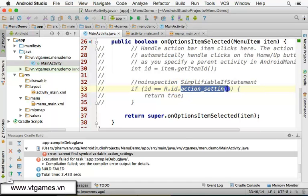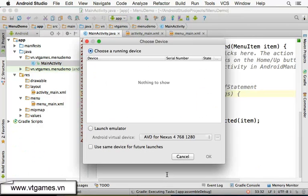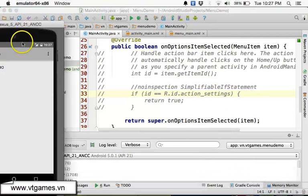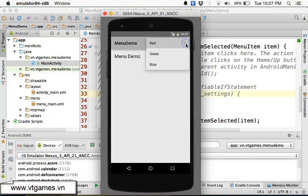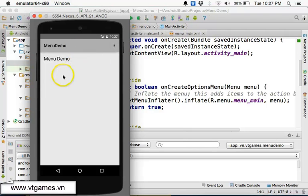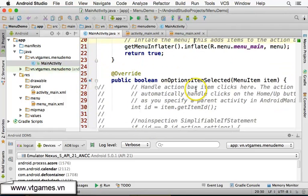Let me comment out the item-selection handling code for now, because it references the old 'action_settings' ID that we removed. I'll get back to that handling code later. Now if you run the app and click the overflow button, it will call onCreateOptionsMenu, inflate the layout from the menu file, and give you the Red, Green, and Blue items. The next job is to handle the selected item — clicking Red should change the background to red, Green to green, and Blue to blue.